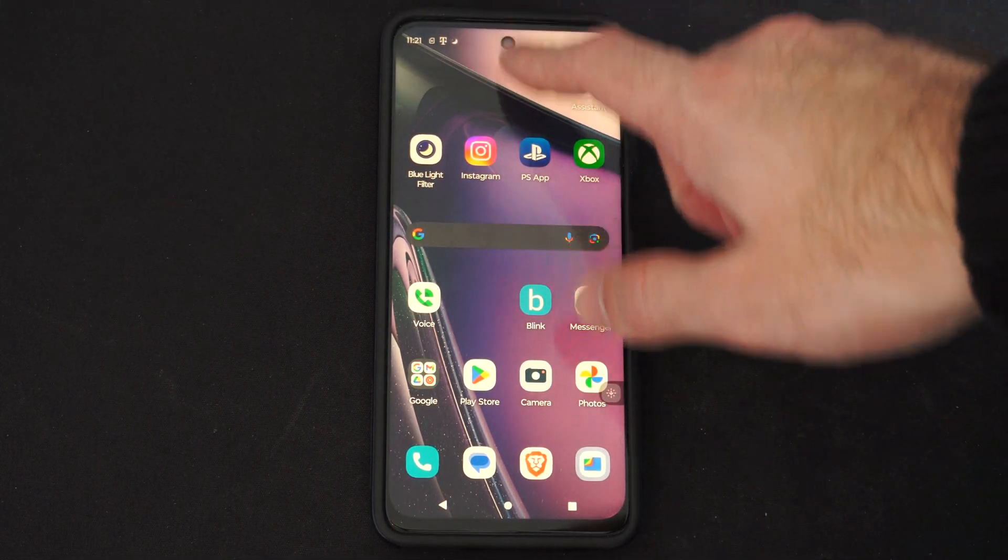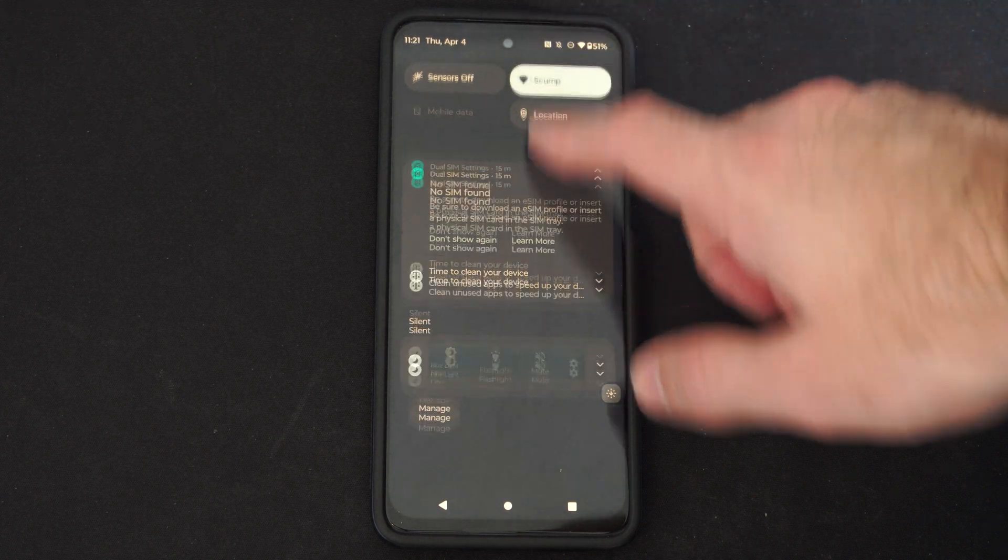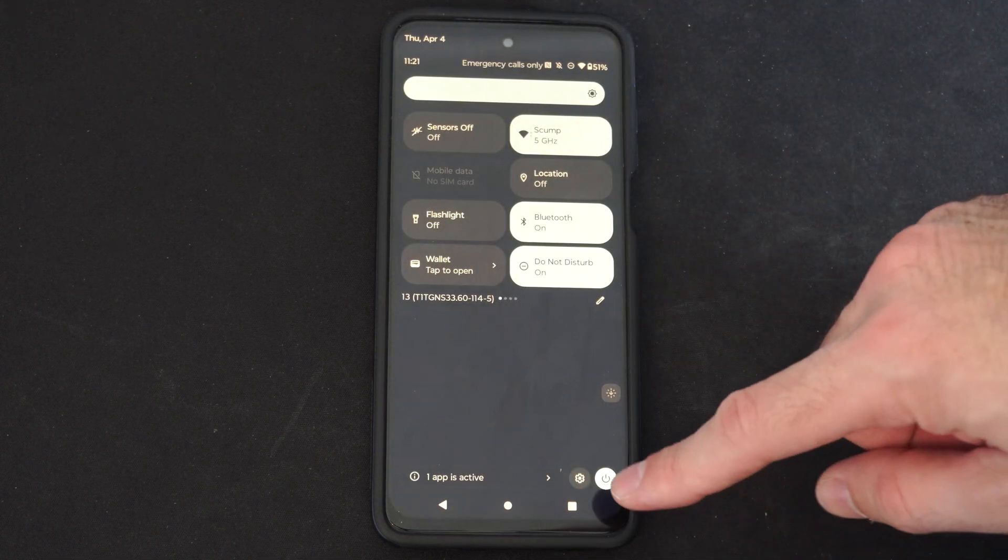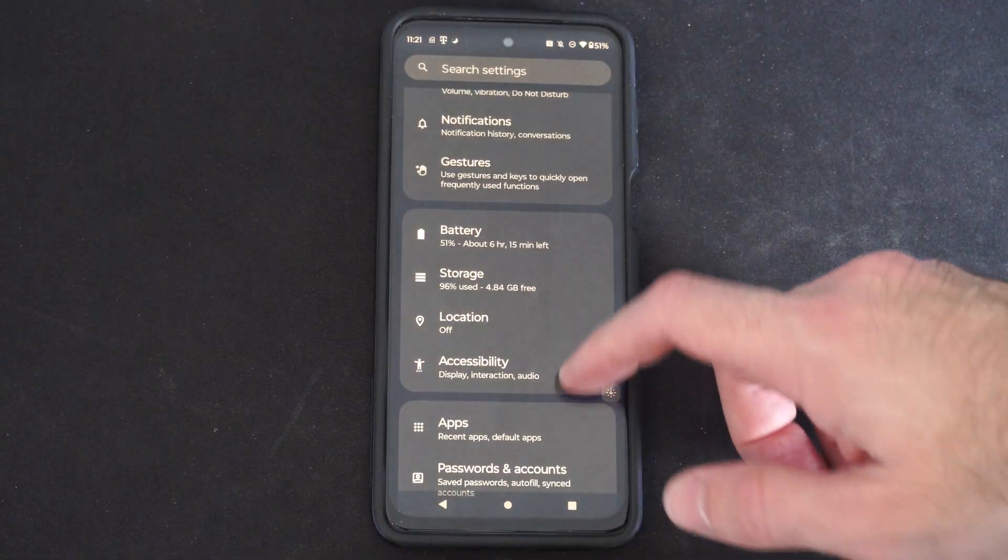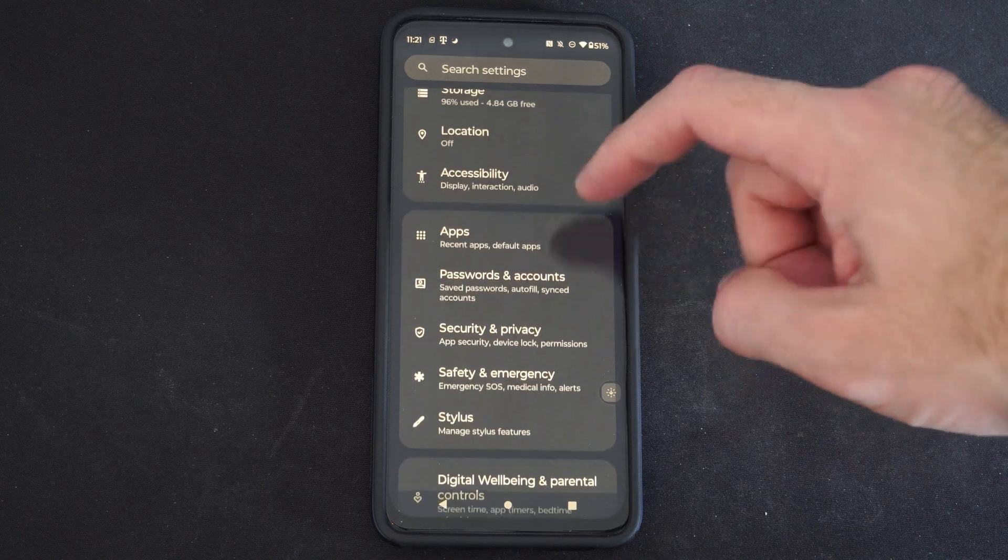Let's scroll on down from the top, then go to settings right here, then choose apps.